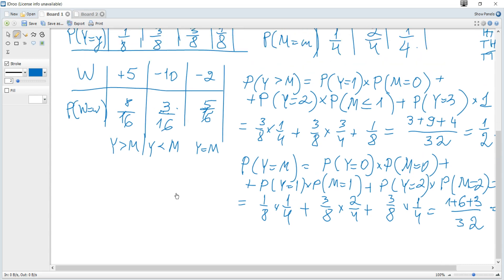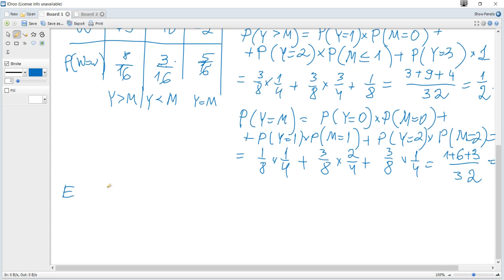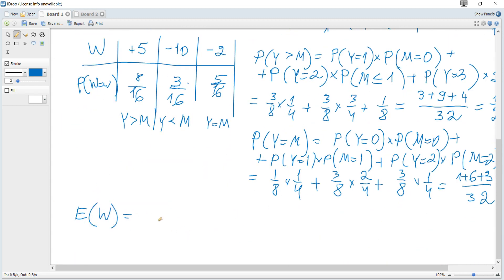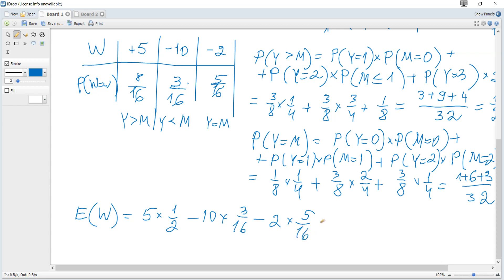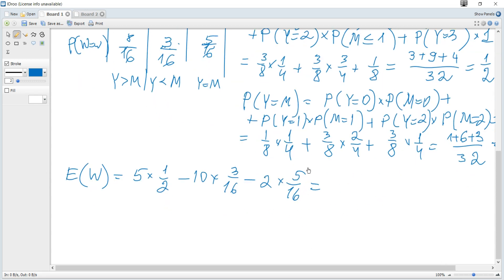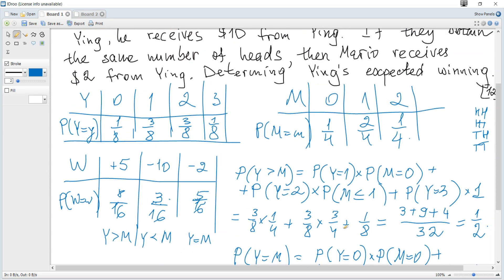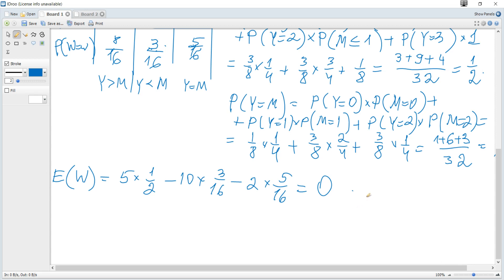Now we calculate Ying's expected winning: E(W) = 5 × (1/2) + (−10) × (3/16) + (−2) × (5/16) = 0. This is the required expected winning. It's not necessary here, but we note that if expected value equals zero for a game, it is called a fair game.